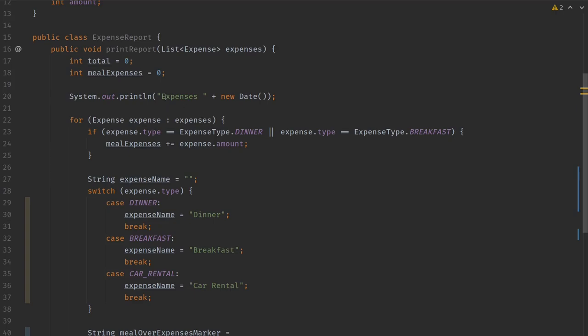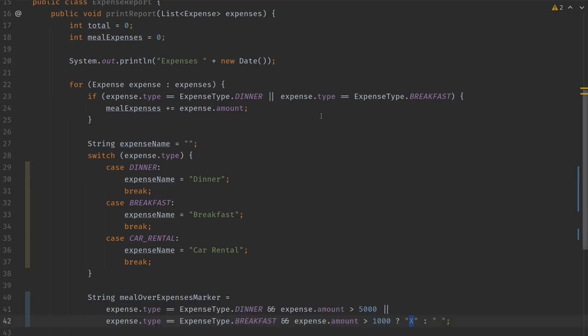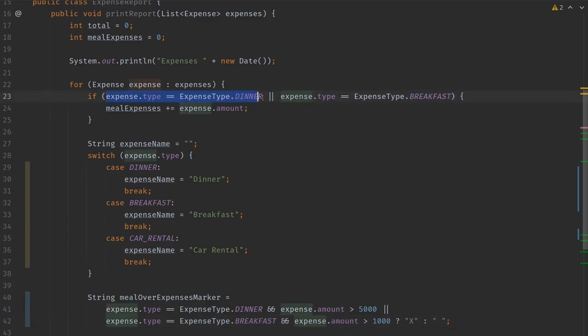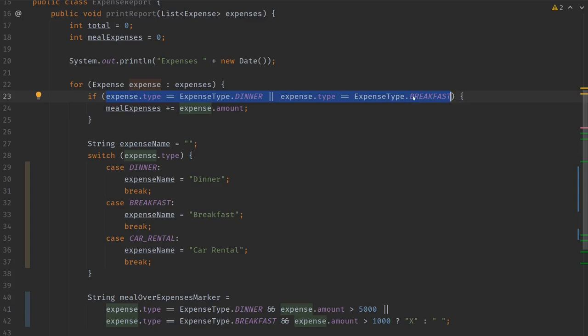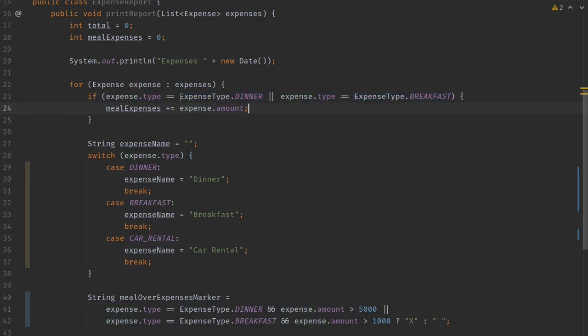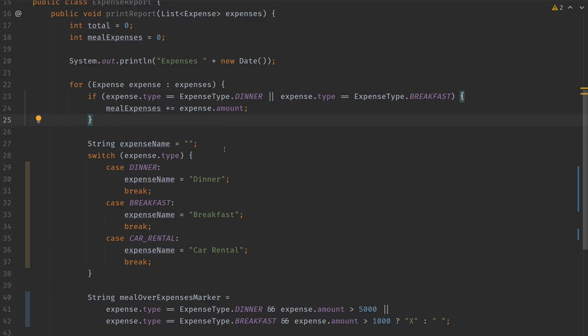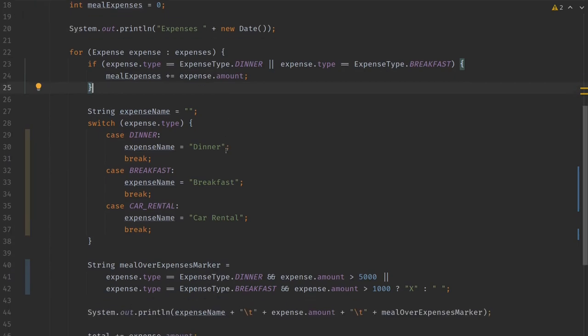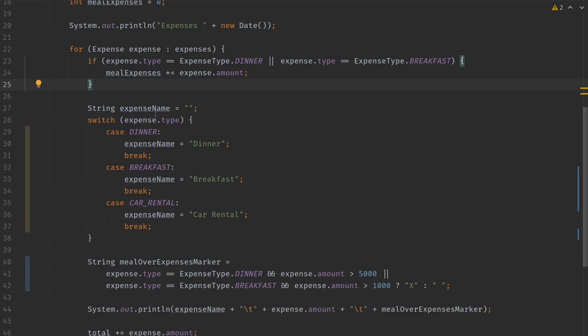First it prints a header information where it says expenses and the current date, and it walks over all the expenses in the list and it checks whether they are of a certain type. If they are of these types, then it will add to the meal expenses the amount of the expense. So probably these are meal types, the dinner and the breakfast.